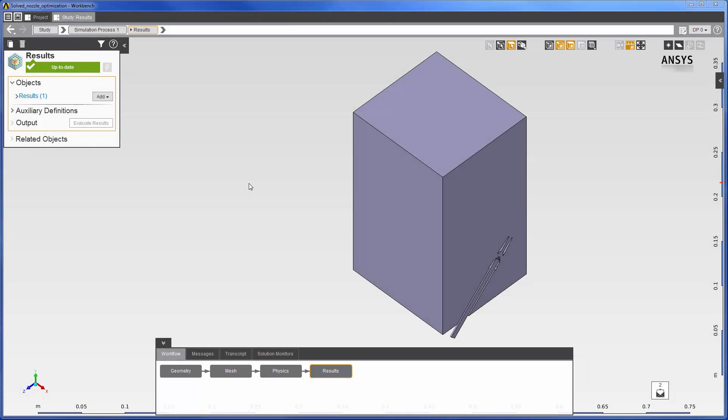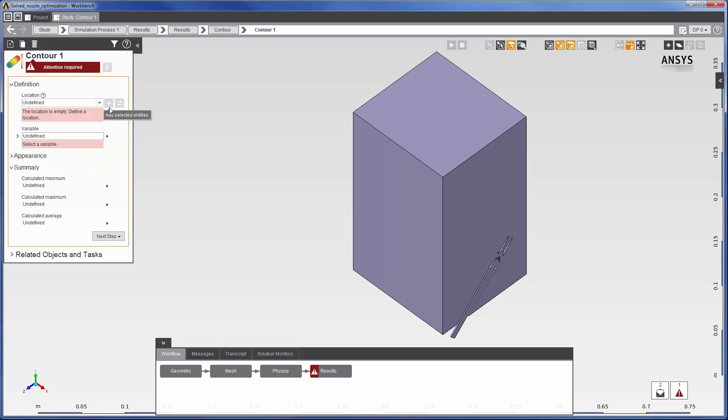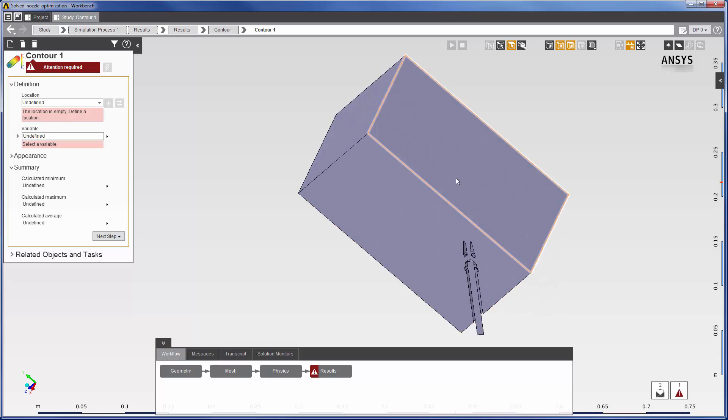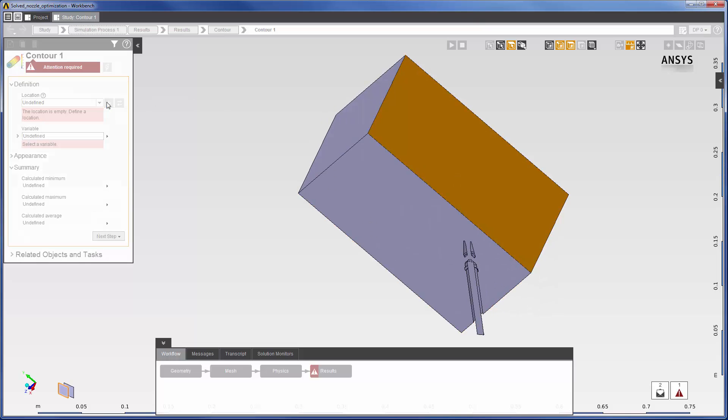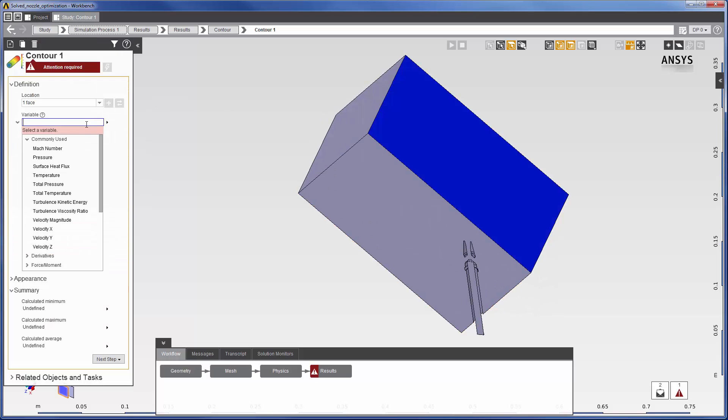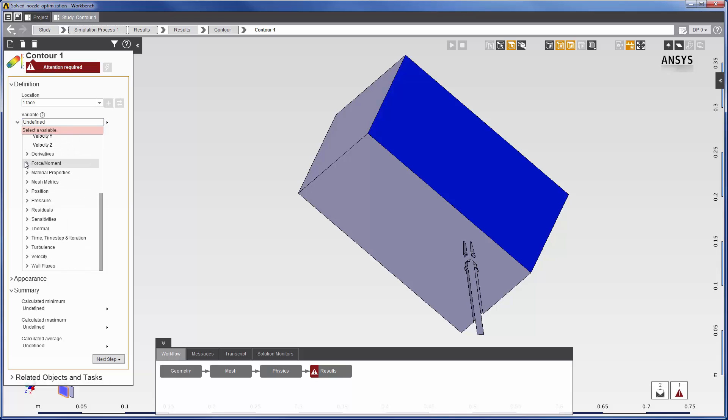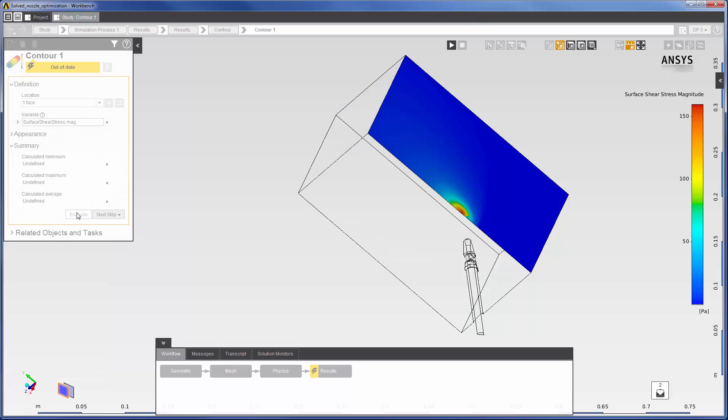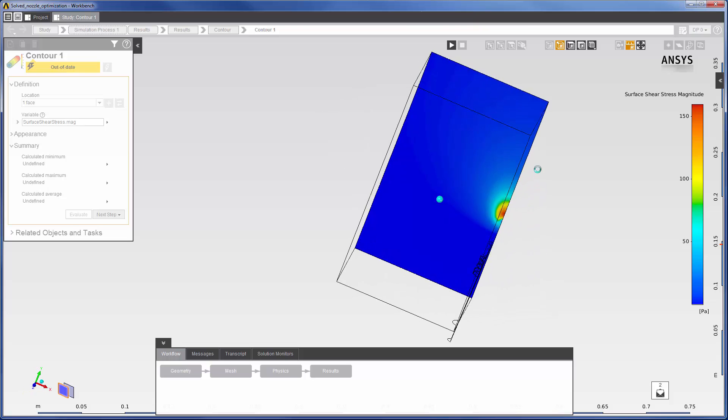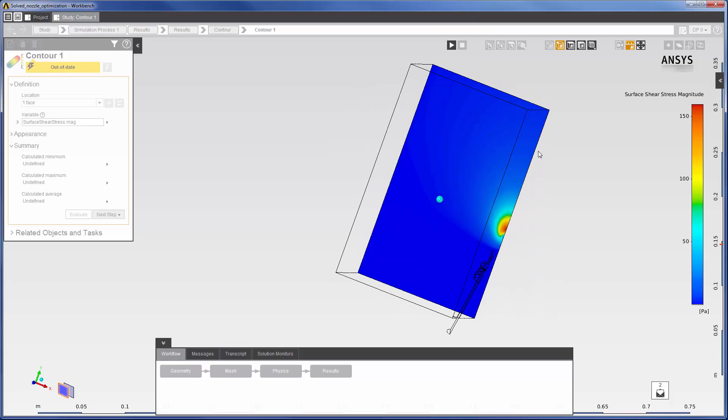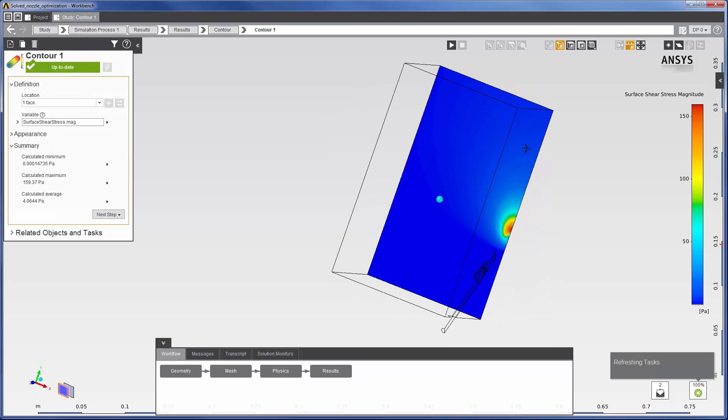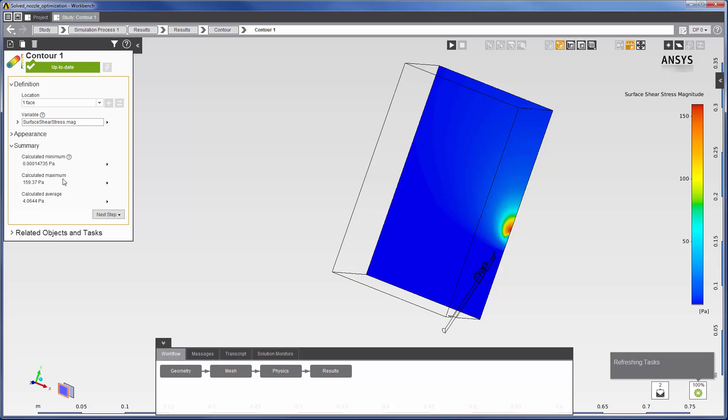Now that the solution has reached convergence, I can analyze the results. I will start by inserting a contour plot describing the wall shear at the bottom face. Notice that AIM automatically generates a summary of this contour showing the minimum, maximum, and average values of the wall shear at the surface.